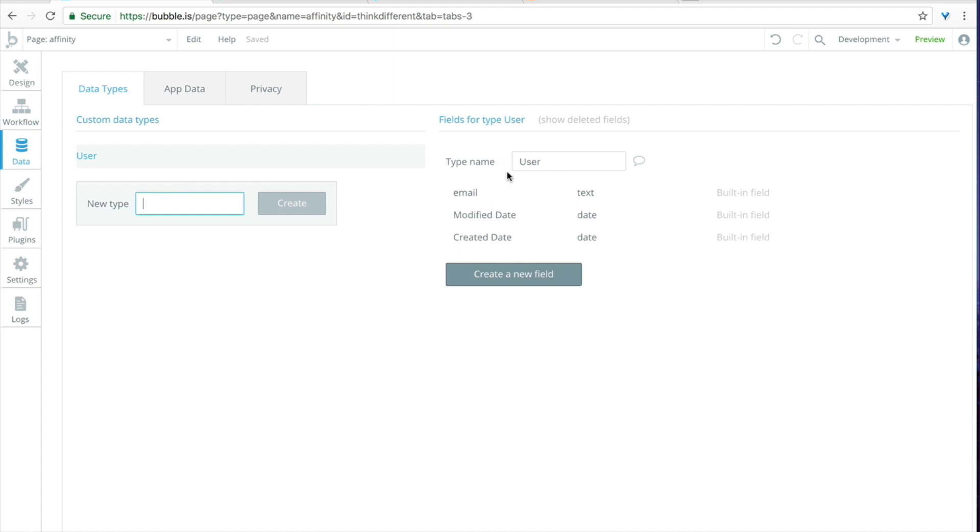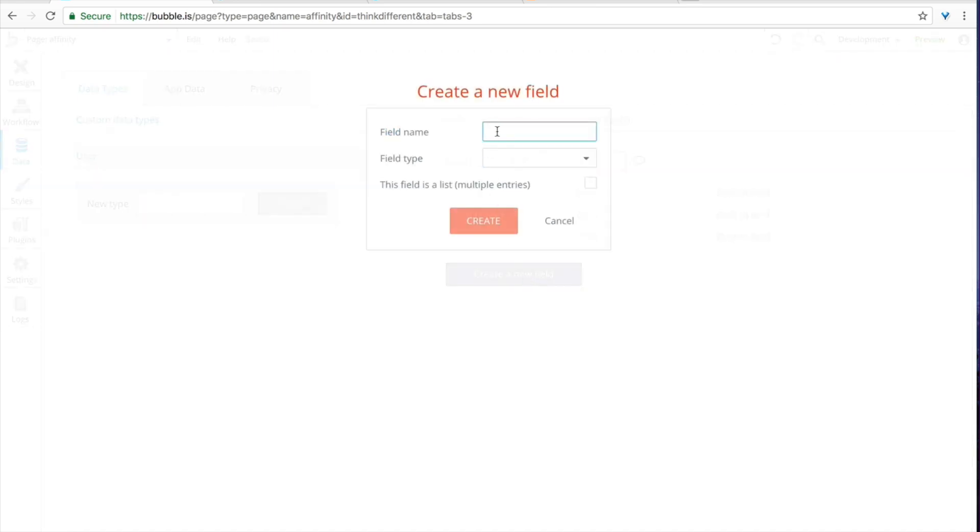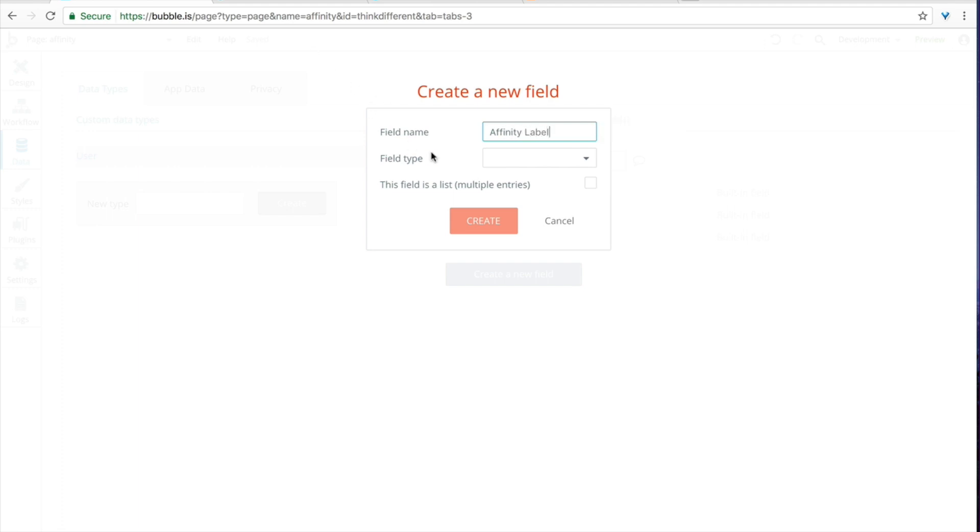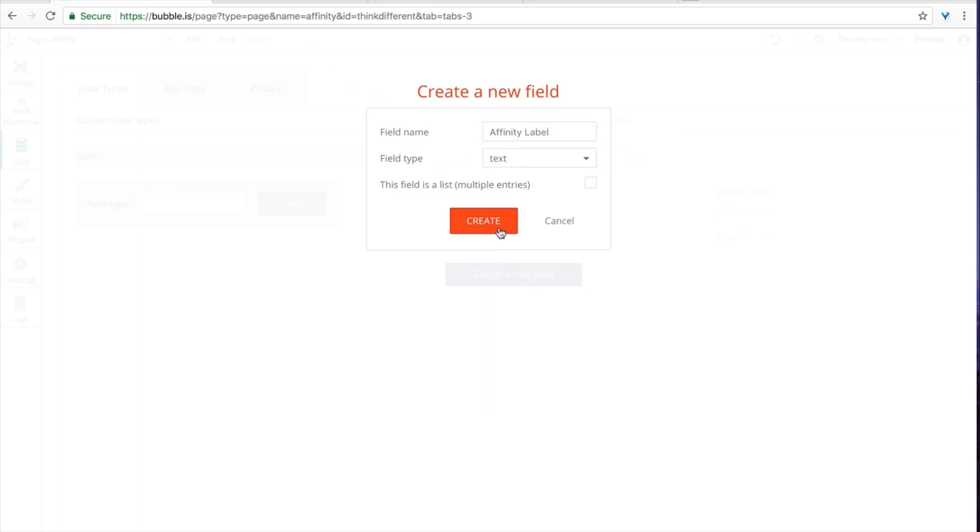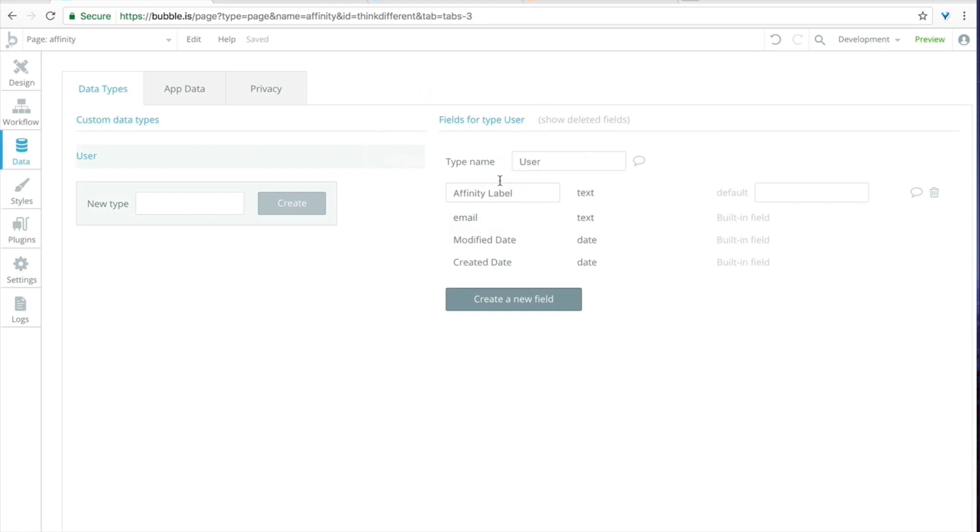So let's first think about what kind of data we're going to need from our API and there are really two things I can think about. The first is going to be that label, the technophile label. That's the thing that we're actually going to act on to be able to use to personalize data and content in our app later on. So I'm just going to call this affinity label and the field type is going to be text. Will create.